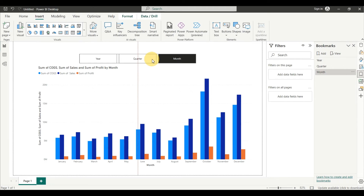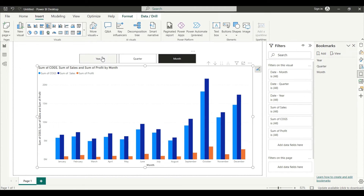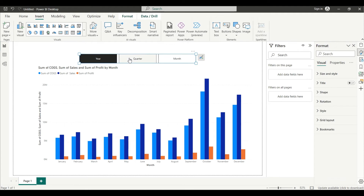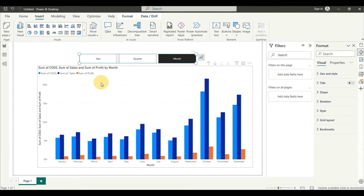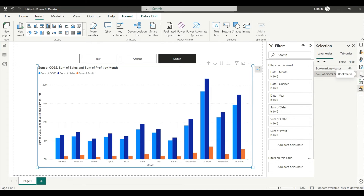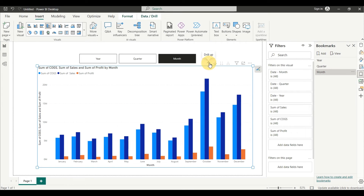Now the bookmarks have been added, but they are not activated. Even if you click on year, it is not showing anything. To activate them, you have to go back to the Bookmark section and update each one.